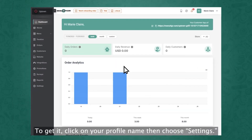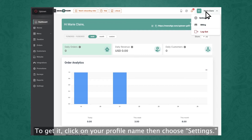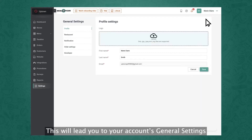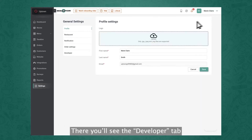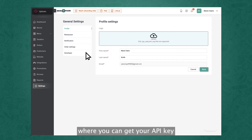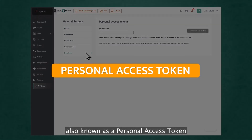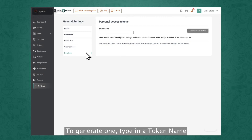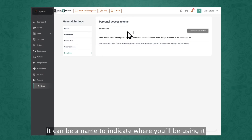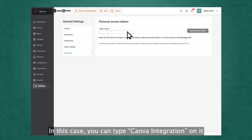To get it, click on the profile name, then choose Settings. This will lead you to your account's general settings. There, you'll see the Developer tab where you can get your API key. Click it to generate a new API key, also known as a Personal Access Token. To generate one, type in a token name.